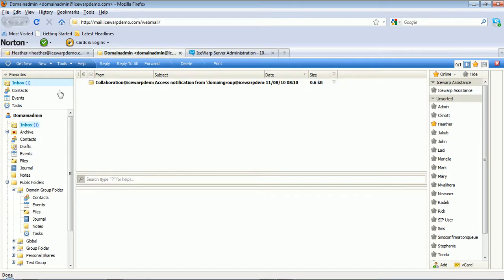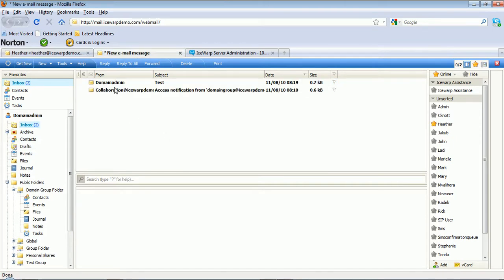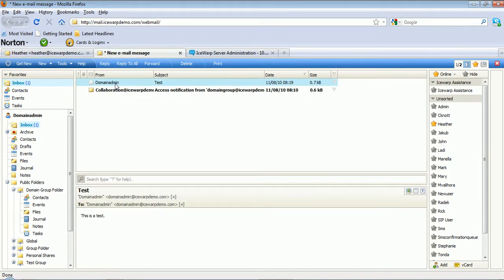And again, if we hop over back to our domain admin account, you will see he also received a copy of the message, because he's also a member, as we did specify all domain members.